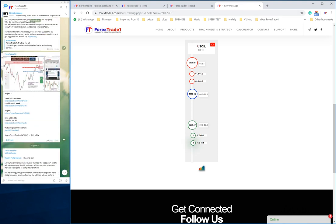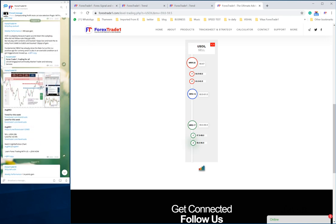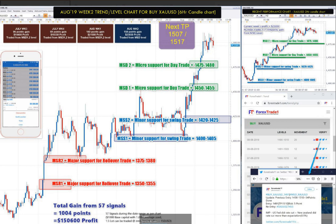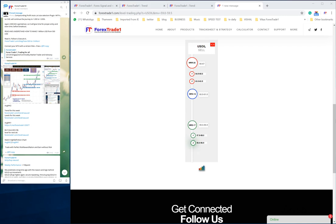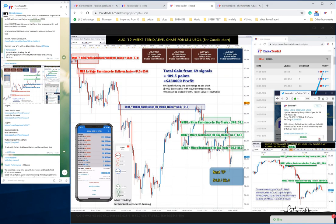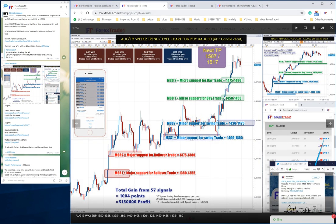Now let me tell you about XAU/USD. We will go to the previous week and search for XAU/USD — here it is. Our next TP targets are 1507 and 1517 for the next week. This prediction was made on August 10th at GMT 3:30. The same chart you saw on our Telegram channel is also available on our website in the trend section, clearly mentioning TP targets of 1507 and 1517.